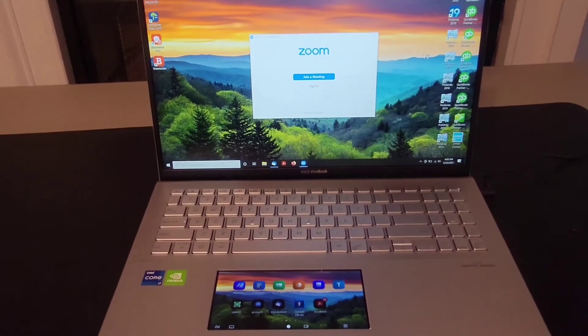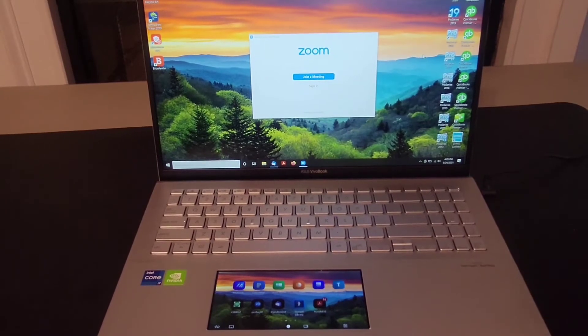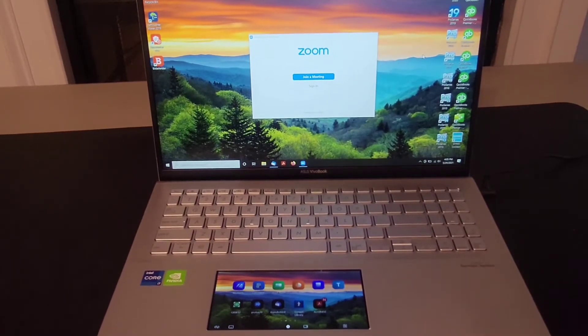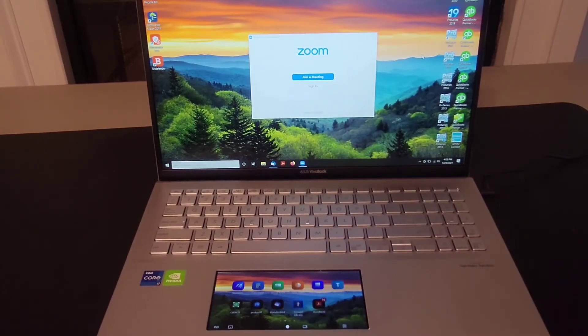Now let's look at the second method to add a shortcut for your apps on the main page of the ScreenPad 2.0.